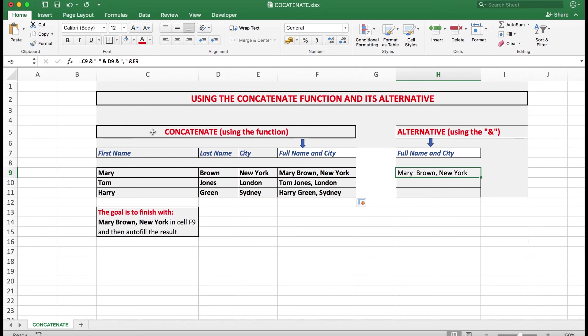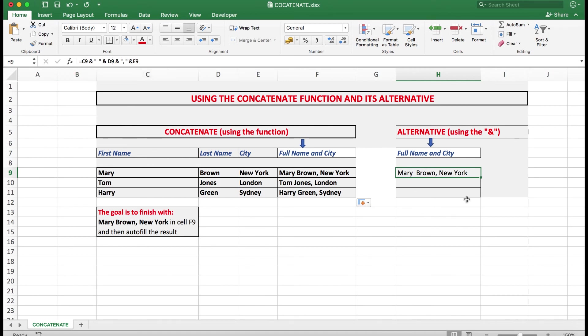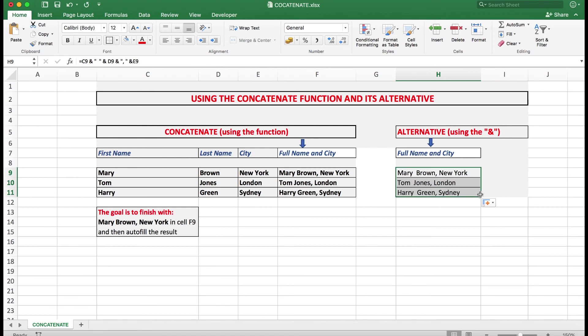Incidentally, unless you have the spaces in the right spot, you cannot copy the formula down. You will not be allowed to do that. But in this case, because we've got the spaces in the right spots and the ampersands in the right places, we can copy that formula down.